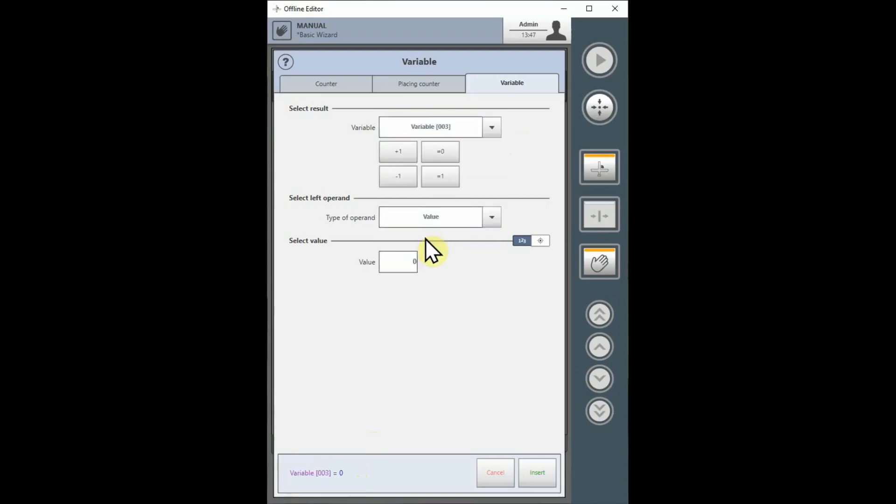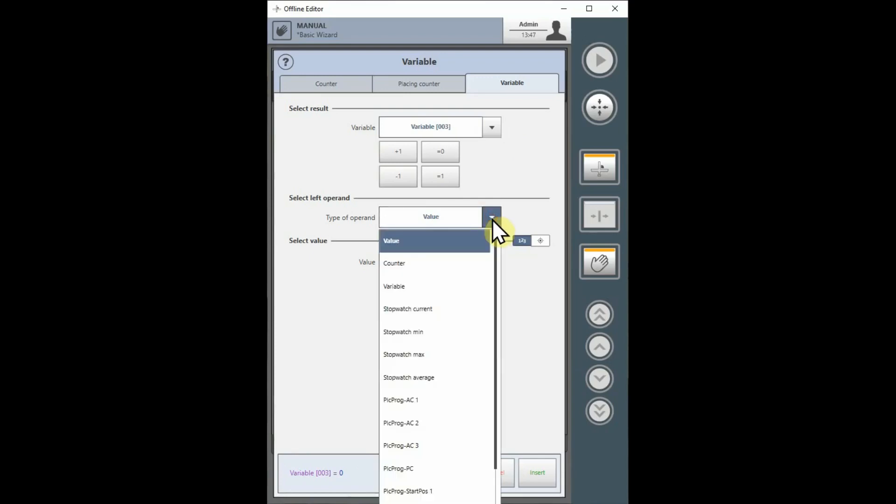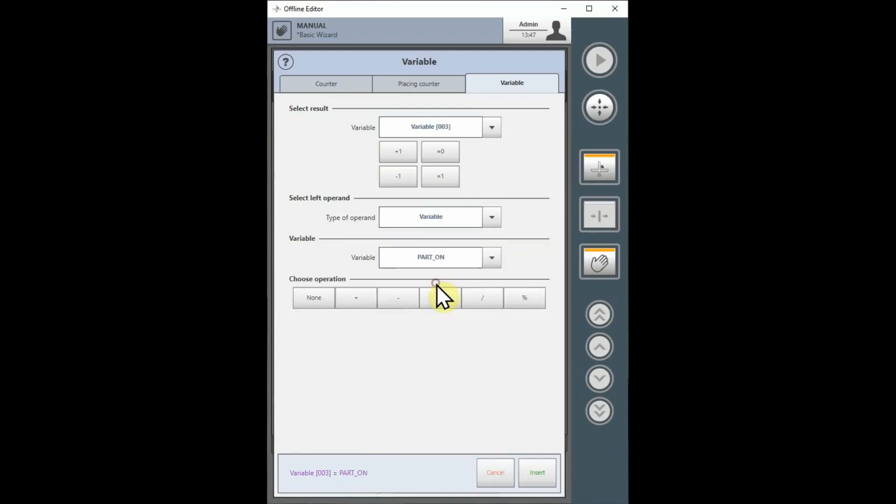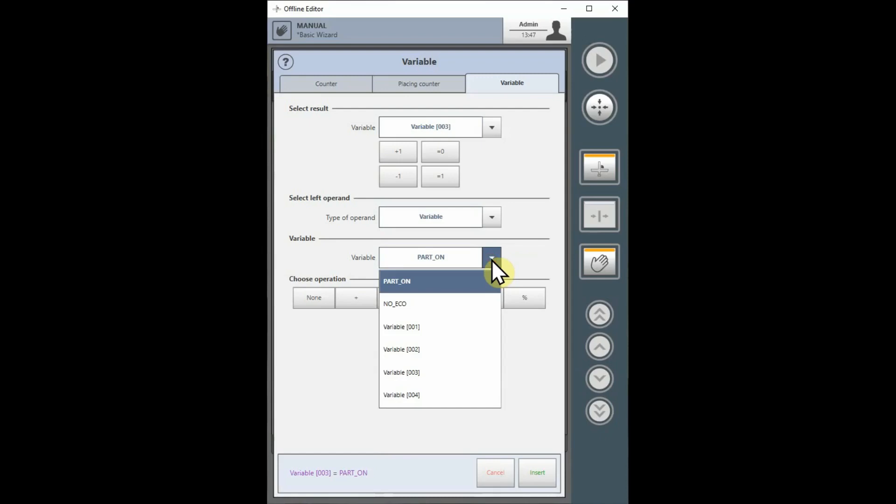Under the Select Left Operand section, pull down the drop-down list to select the type of operand, select Variable. And under Variable, use the drop-down list to select the variable you wish to use as the left operand on the right side of the equal sign.